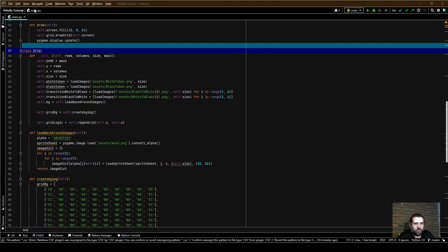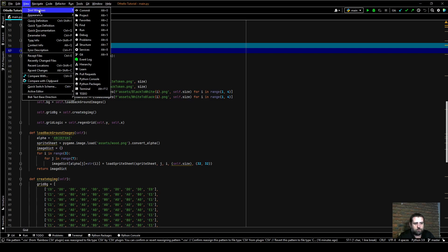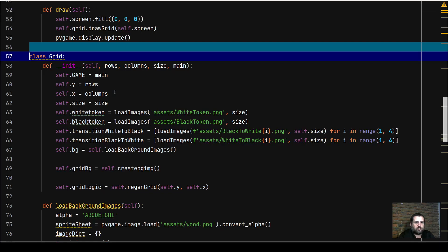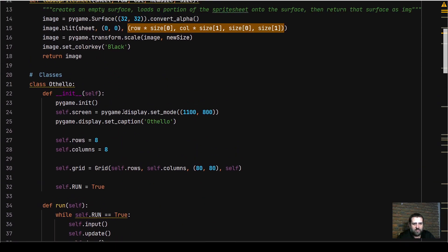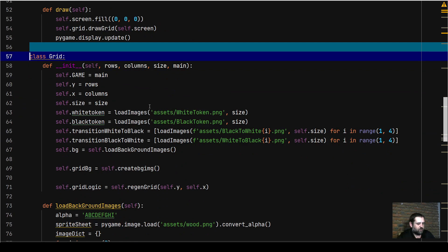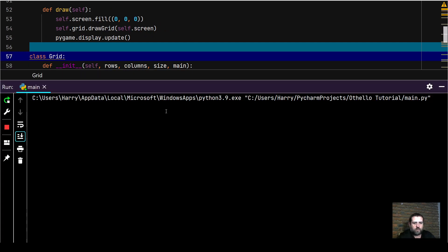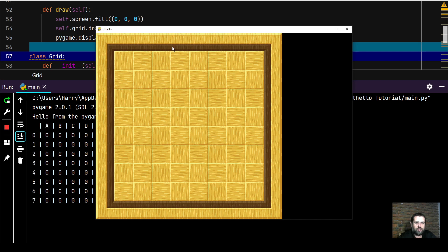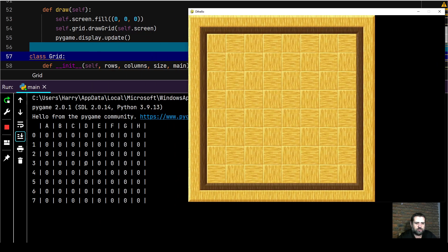Welcome back to the third video in this Pygame Python project building Othello, also known as Reversi. In the last video we built the Grid class, the actual Othello game, and the grid object, which drew the board to the screen using images and still had the right-click function to draw the logic grid to the screen.